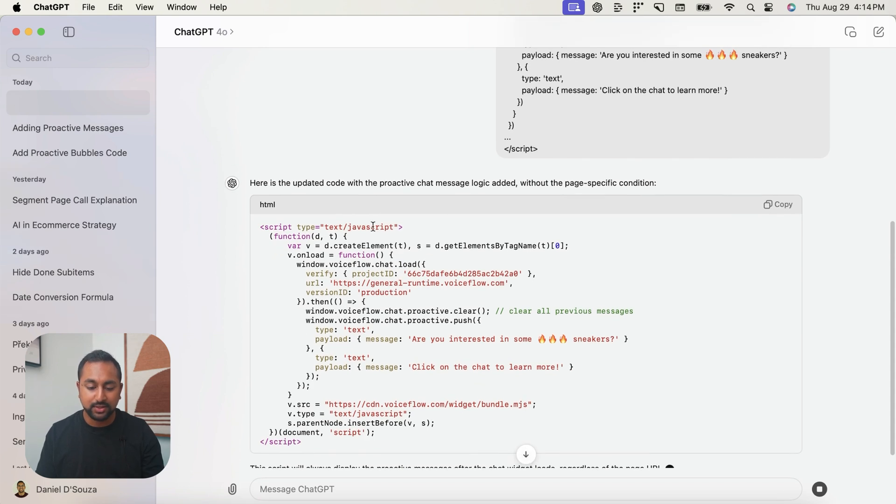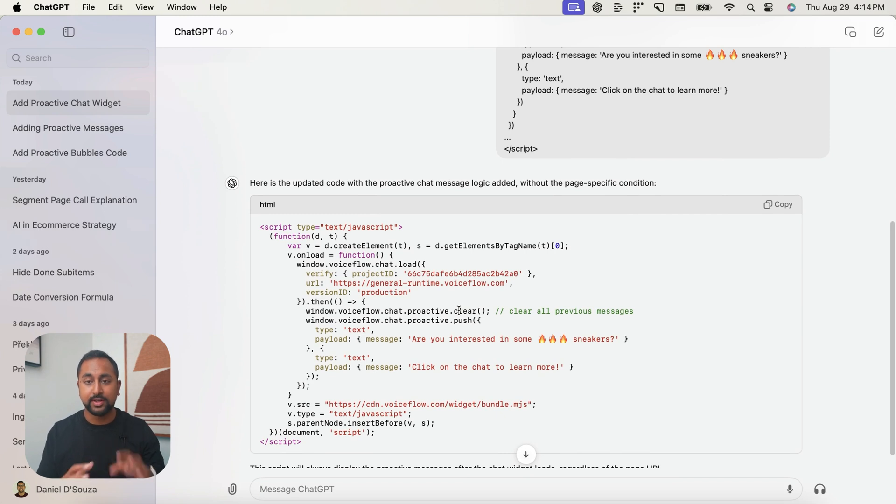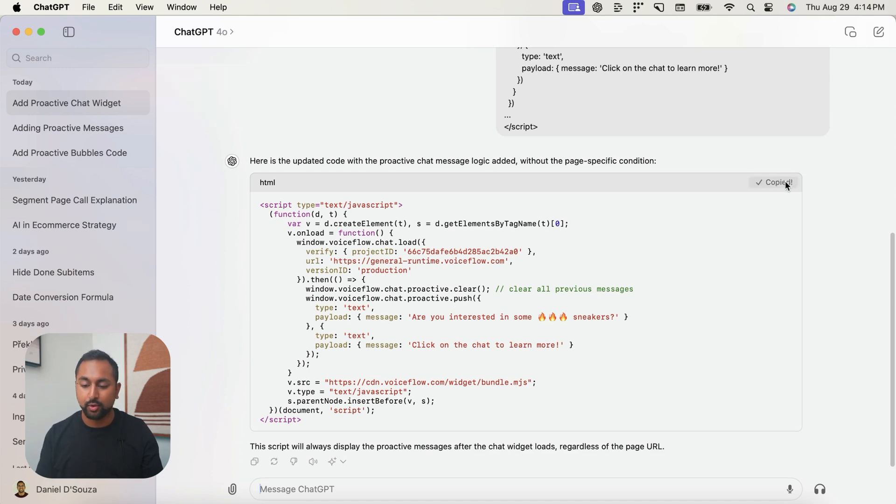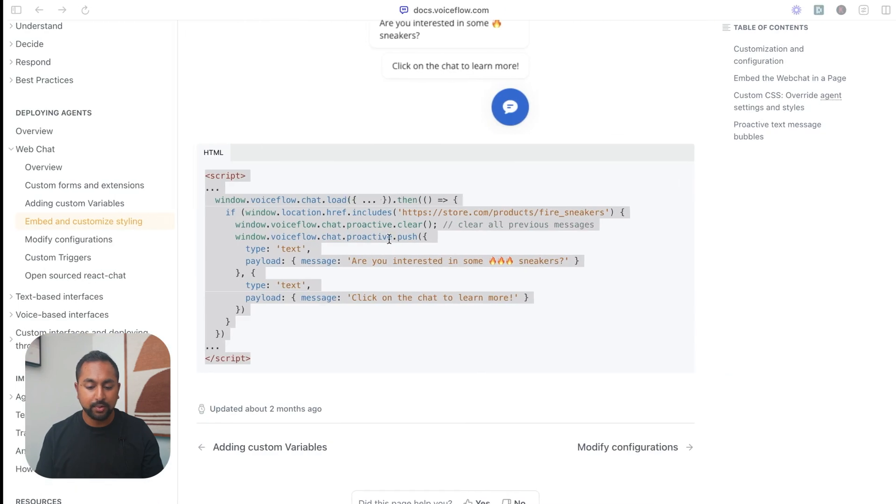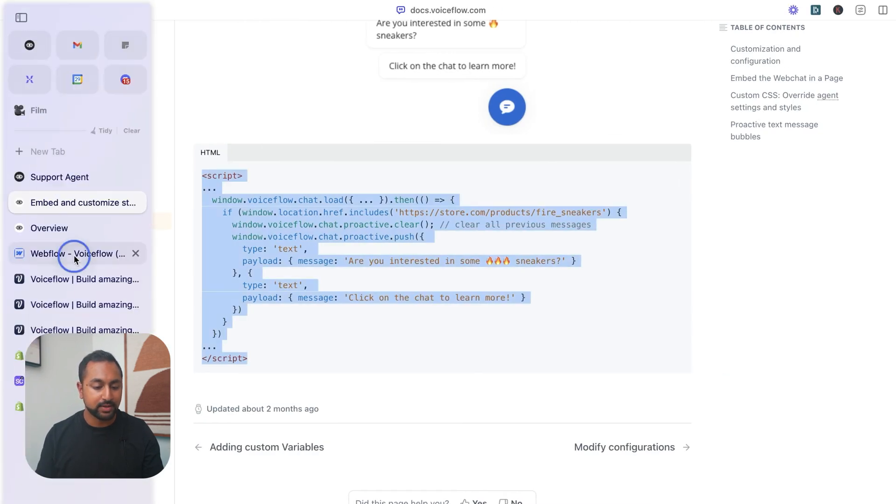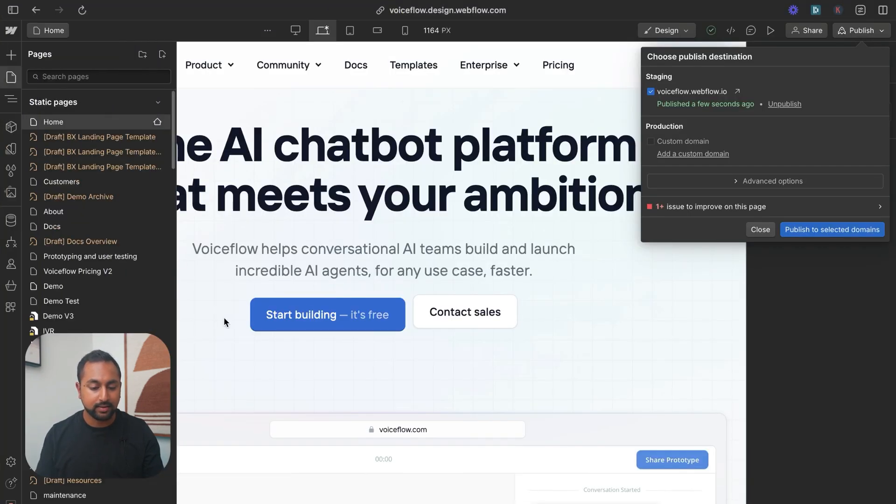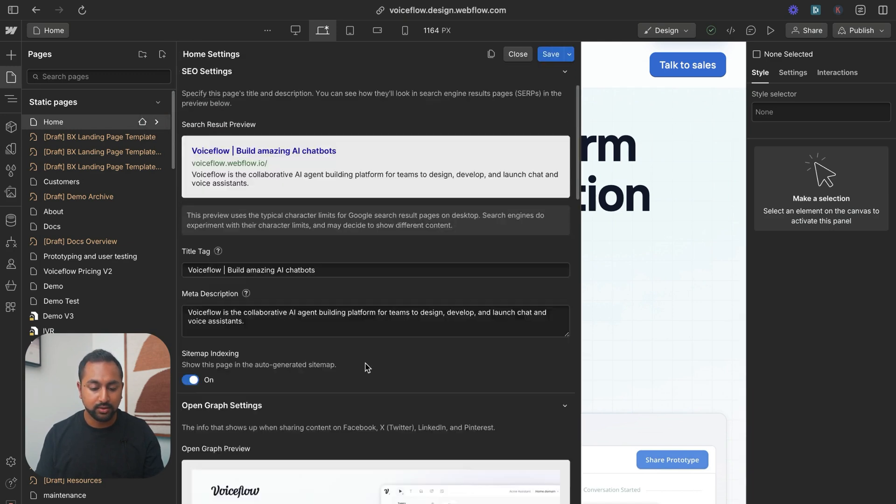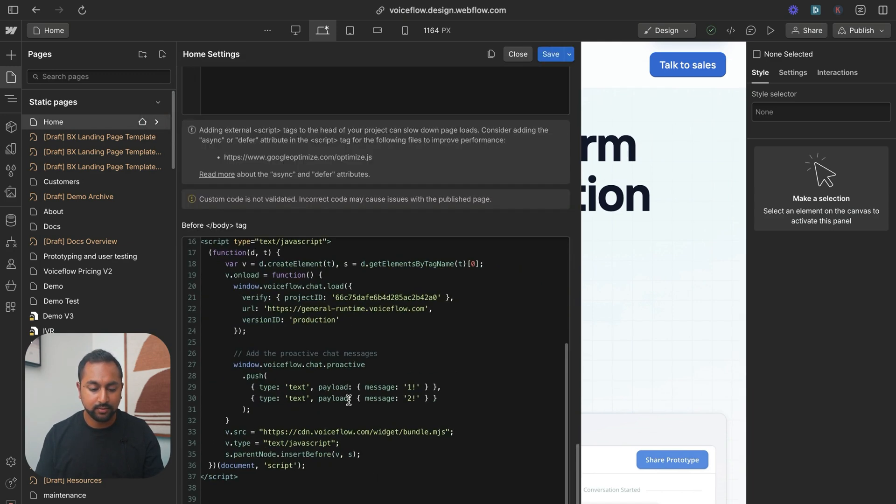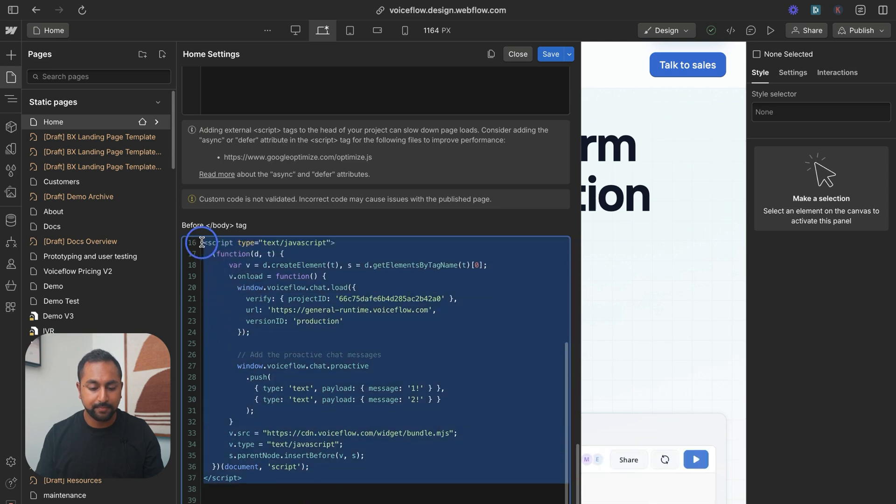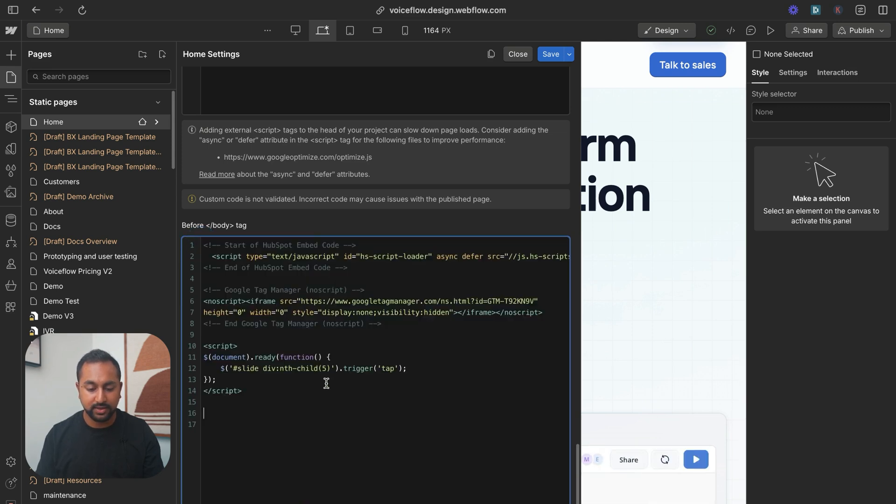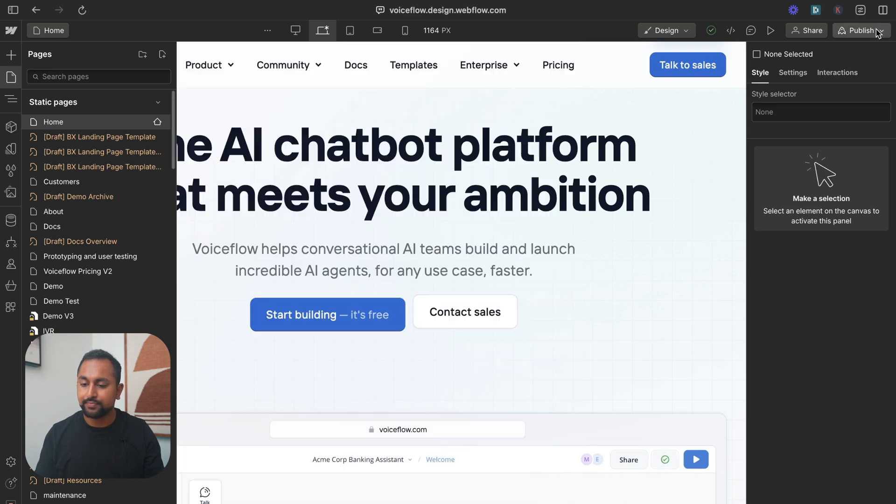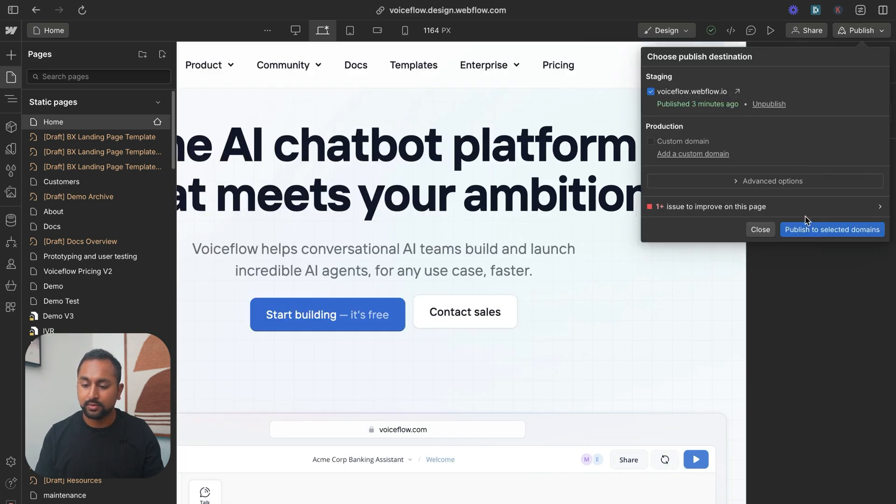So let's copy this over and head over to our website and let's add this into the custom code here. So I'll just remove my widget and just paste in the new one. And save. And let's see if this worked.